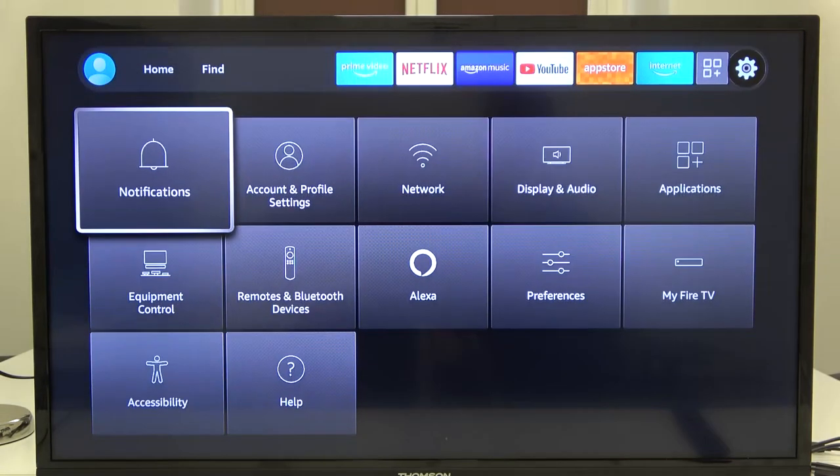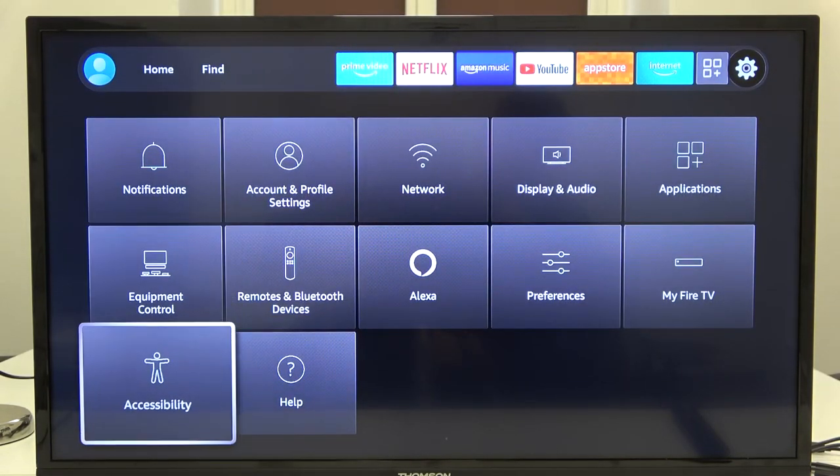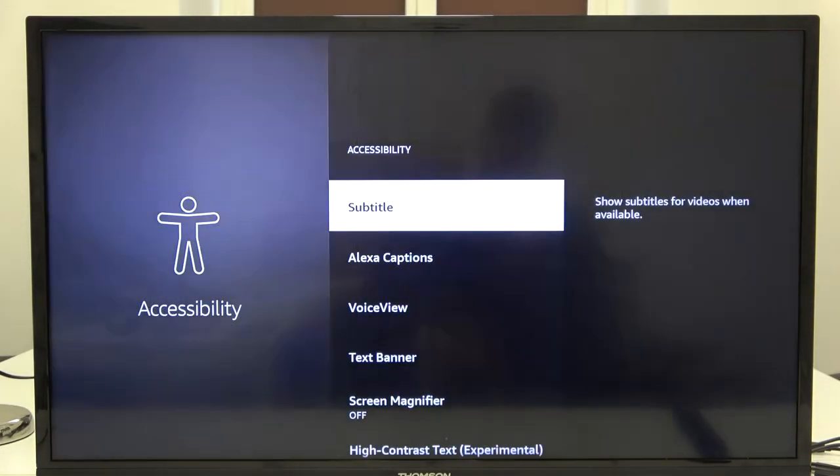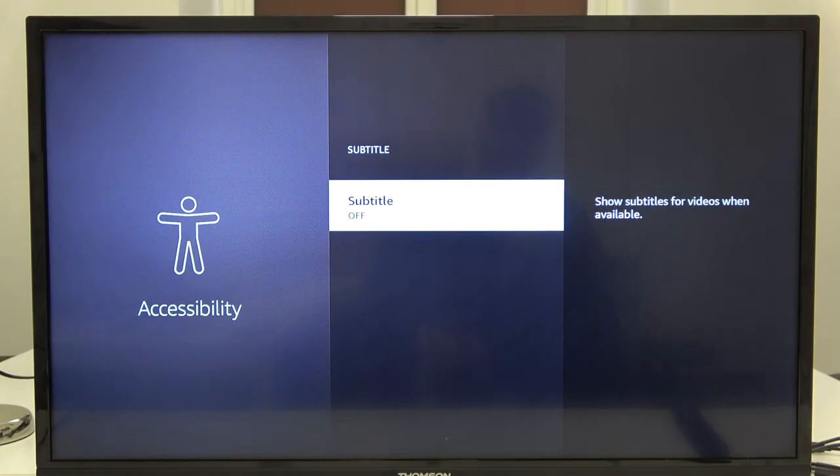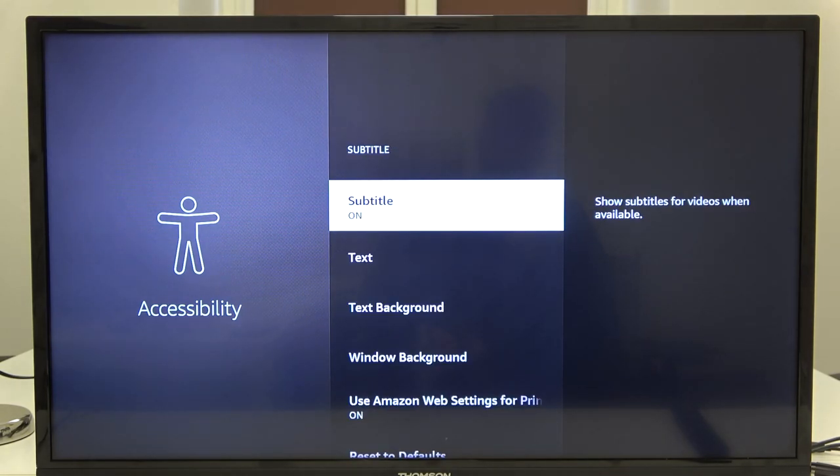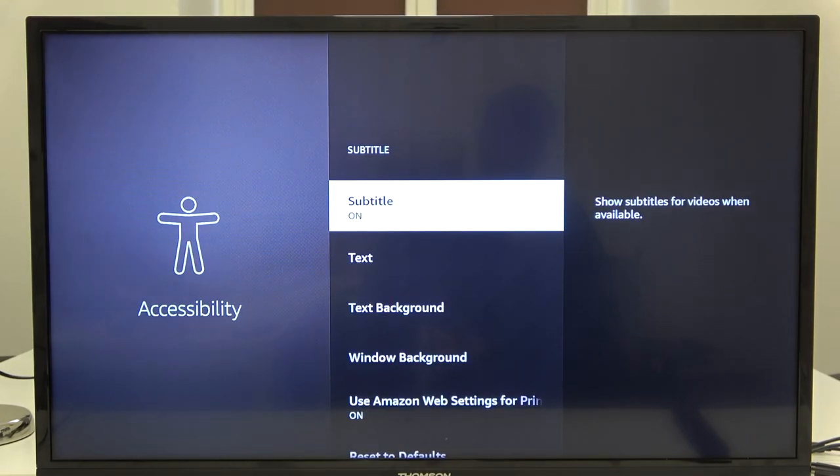Next, you have to scroll down and go to accessibility. Pick subtitle and then click here to turn it on.